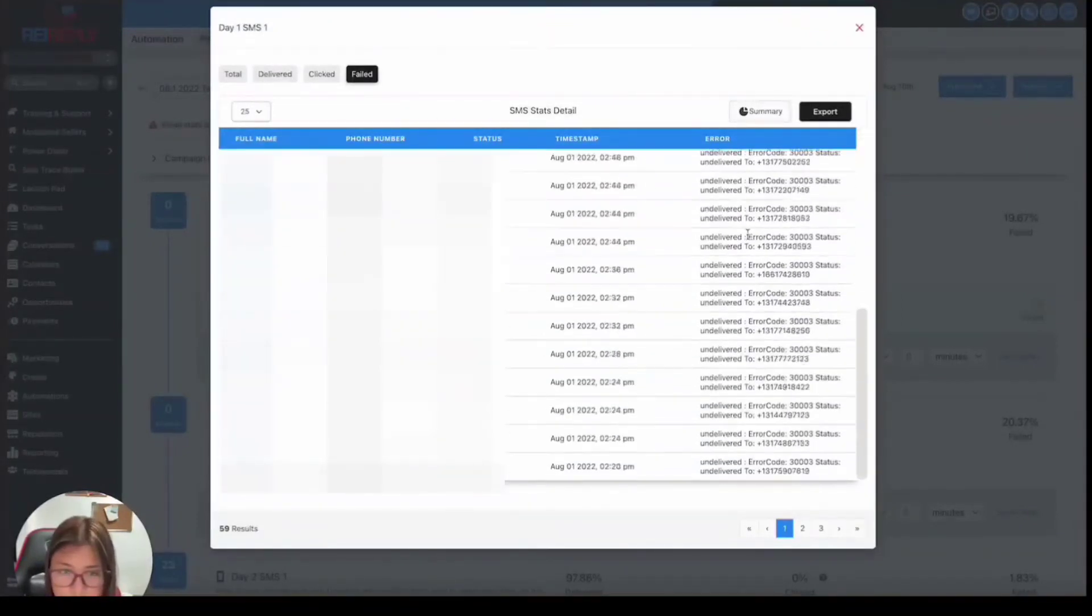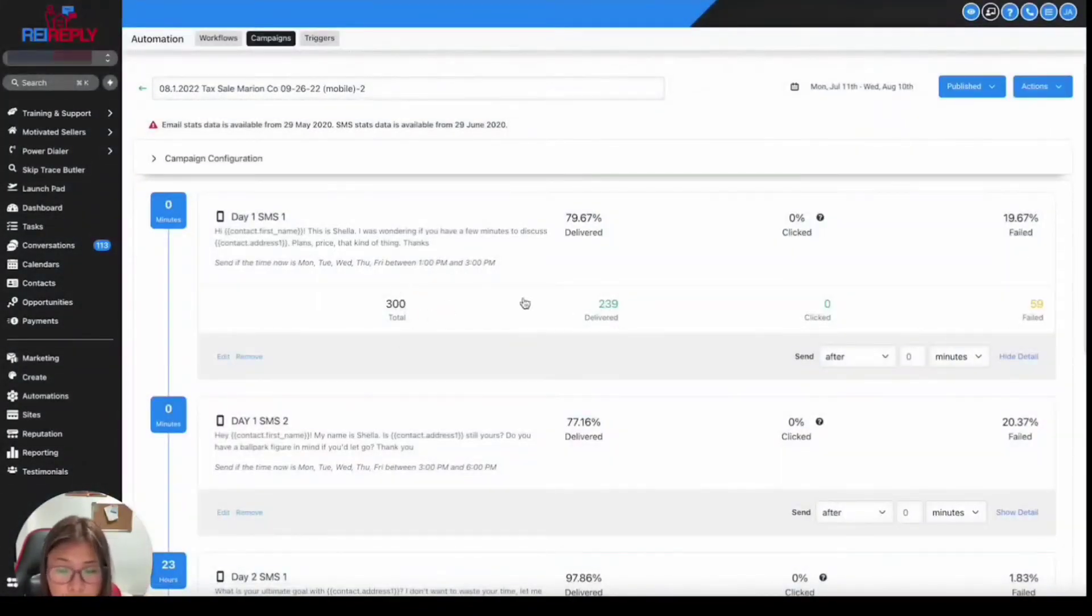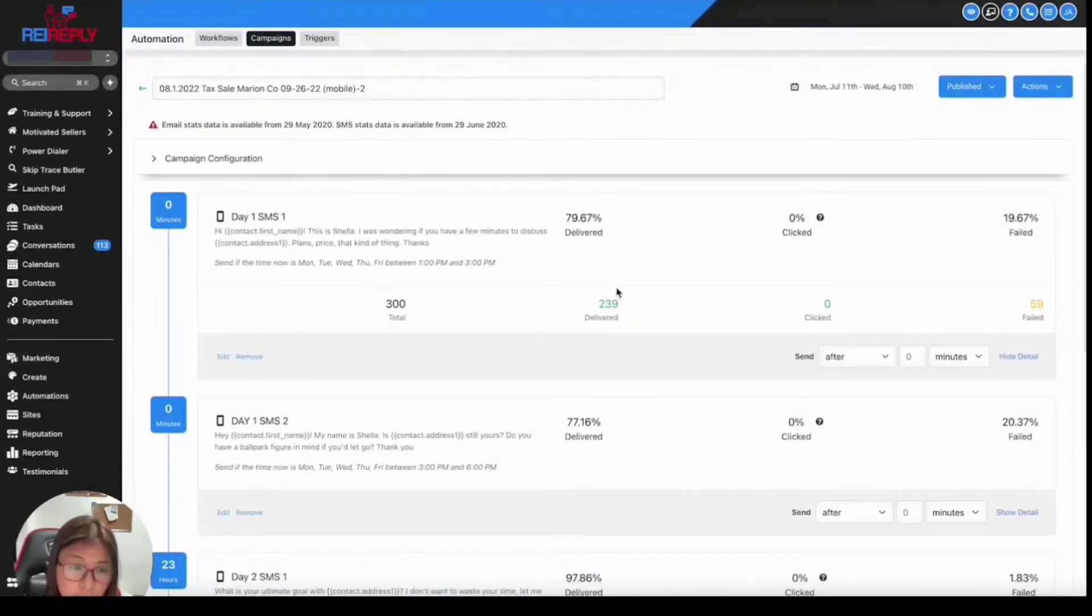But in here, you can see that out of 300 messages, 239 delivered and 59 failed. So that's how you can check it inside campaign.